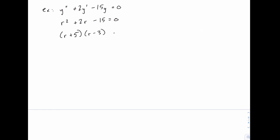we get two answers for r: negative 5 and positive 3. So we have two distinct real solutions r1 and r2,